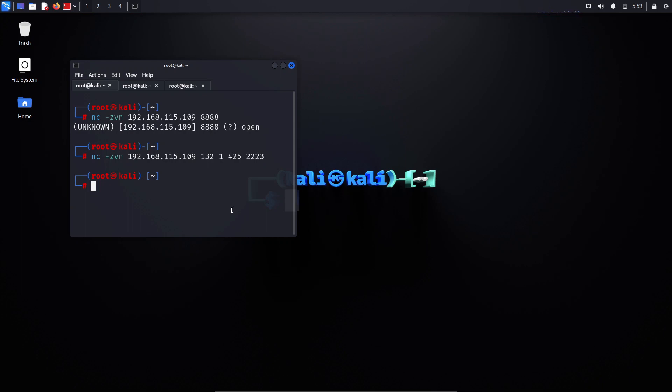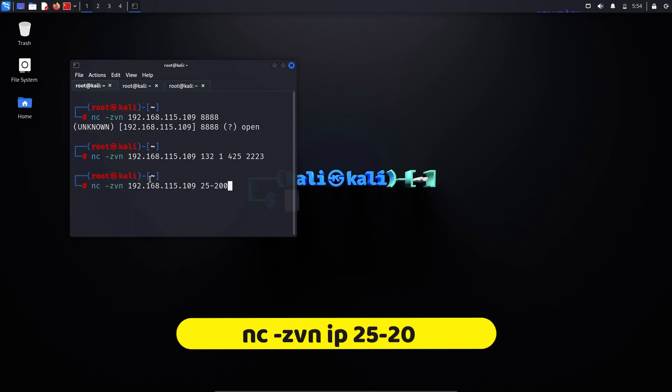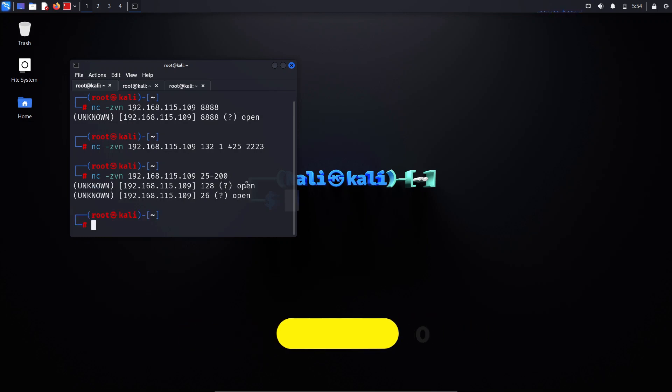But what if you want to scan more than 25 or 200 ports? Indeed, you can specify a range. For example, if I want to scan ports from 25 to 200, this would be my command: nc -zvn [target IP] 25-200. As you can see, port numbers 26 and 128 are open for connections.